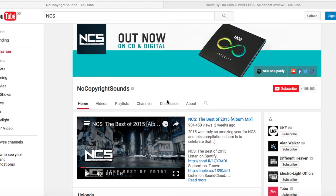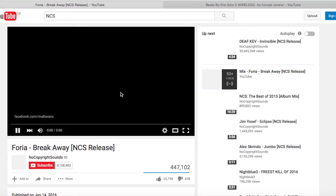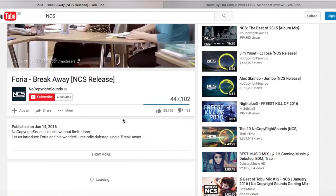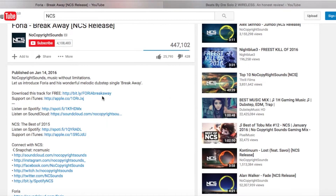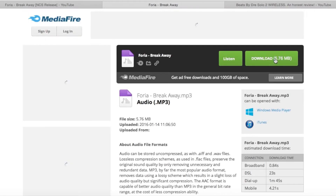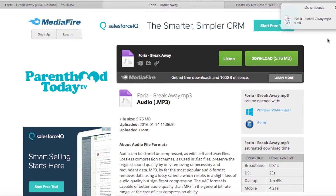First of all, you go to their YouTube channel and choose a song. For the purposes of this video I'm going to choose the first one that comes up, which is Phoria - Breakaway. Then you go into the description, click 'Show More', and the first thing that comes up is the download page link. You simply go ahead and click download.